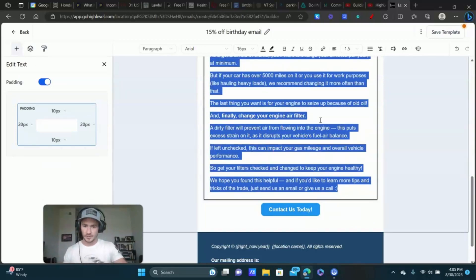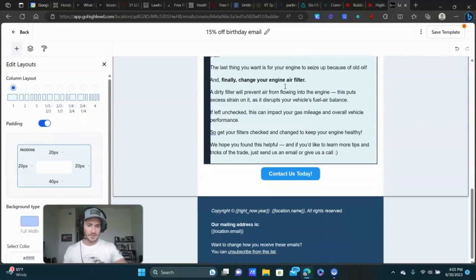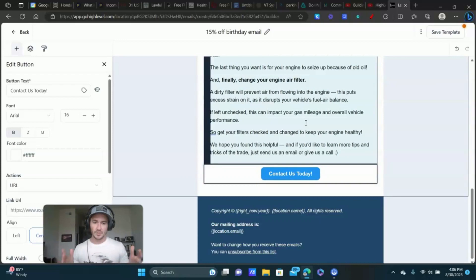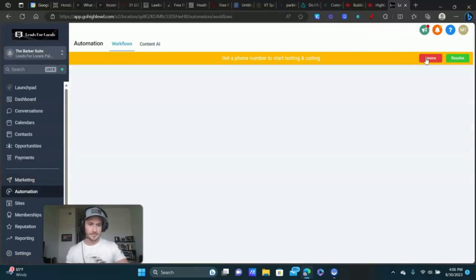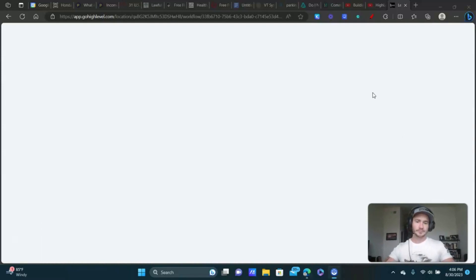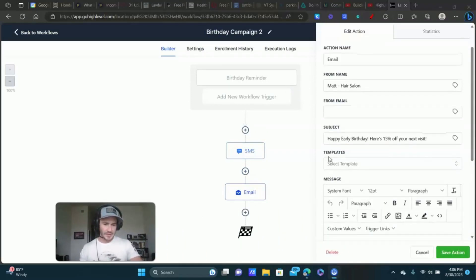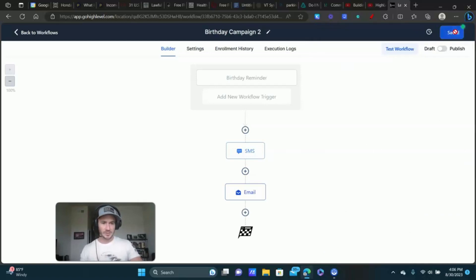Click inside the text area and type out your email just like in the previous example — 'Hey, it looks like you've got a birthday coming up! Happy early birthday, here is 15% off your next visit. Bring your ID and click the button below.' There's a button on the email template you can link out to your calendar page, or delete it and just say 'Call this number to book your appointment.' Save the template, go back to the workflow, click the email element, select the template you just made — it auto-populates everything — click Save, publish, and you're done.